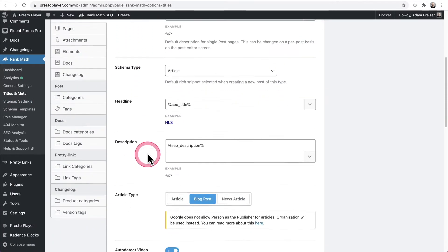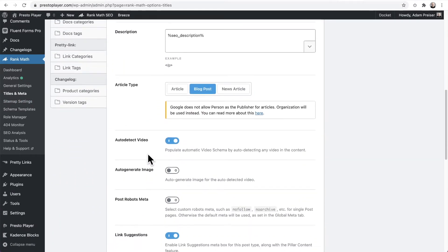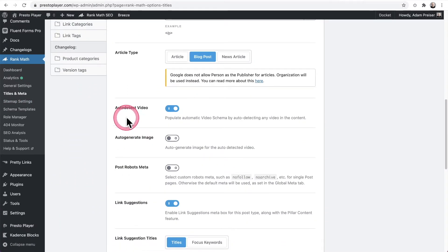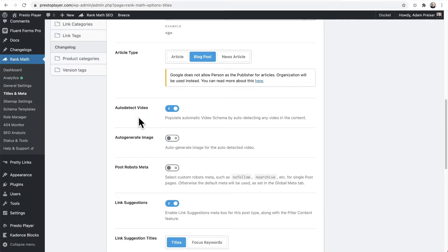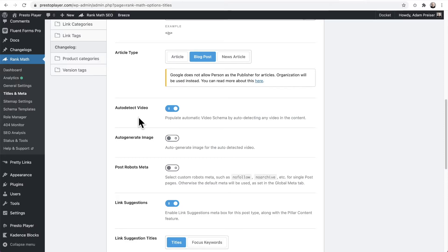Scroll down just a little bit. And right here, we want to make sure it says auto detect video. This is enabled. This means it's automatically going to detect when you're using a Presto Player video on a particular page. And then it's going to create automatically all this video schema to get Google to index your videos.